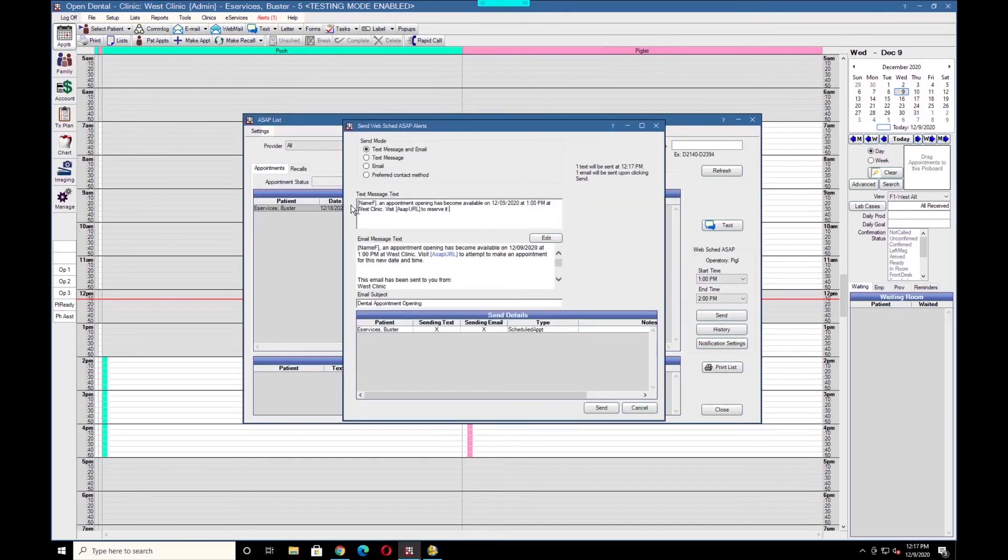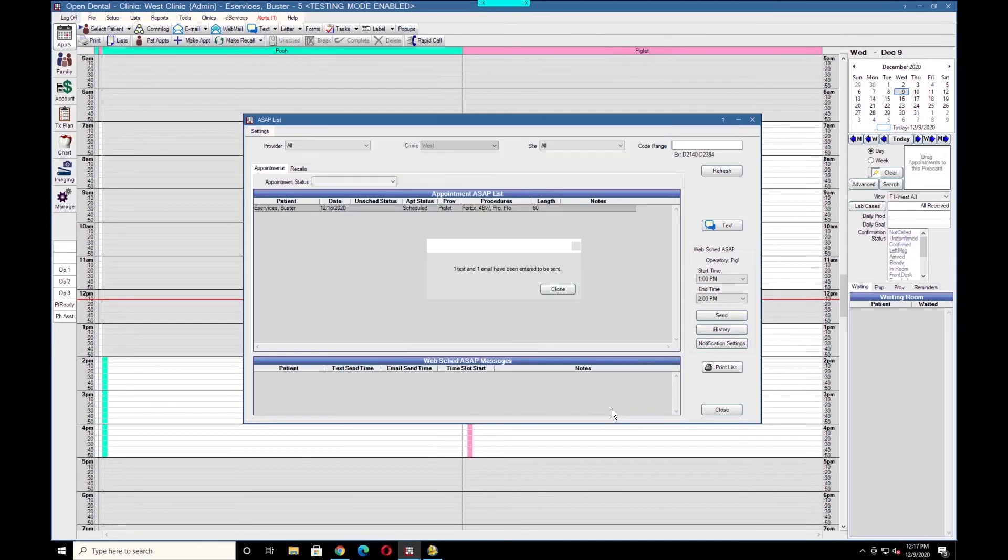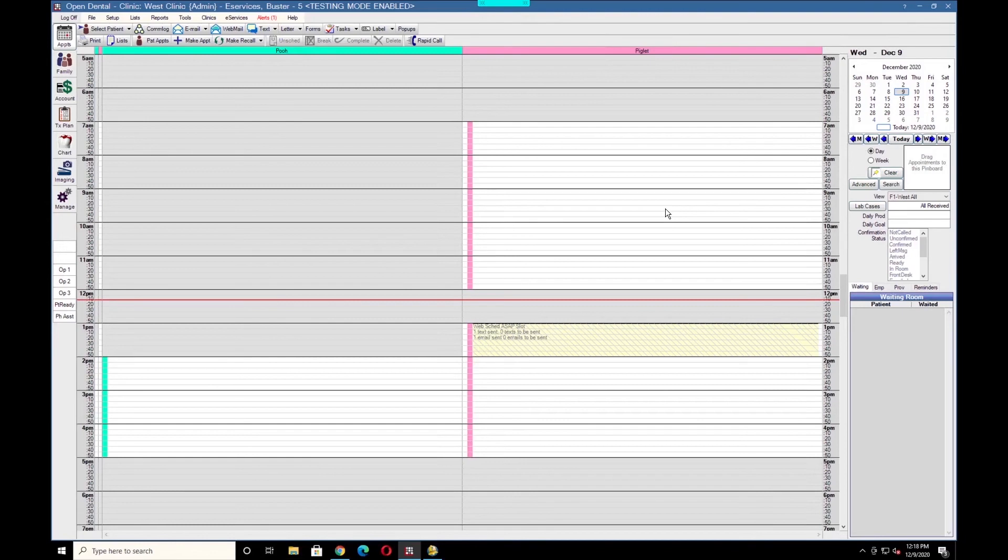Here we can customize the text message as well as the email, and we'll see that we have the patient here marked as ASAP. Once we've sent the message, a blockout will be created for the time slot that we've selected so that no one in the office will manually put an appointment in that opening.